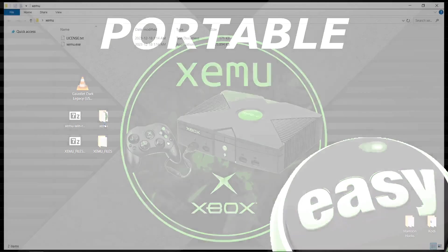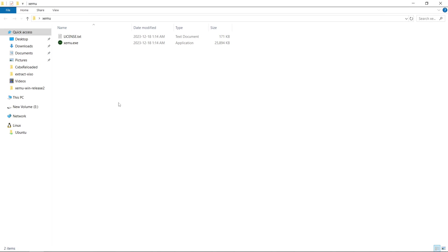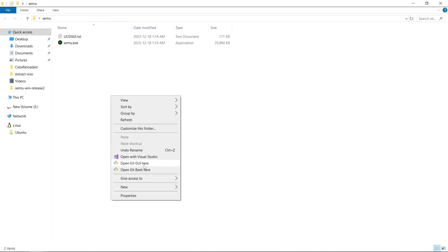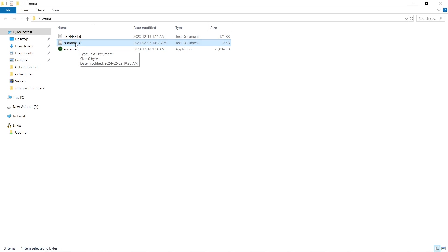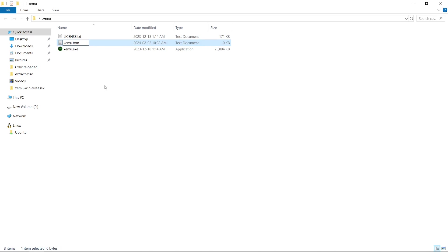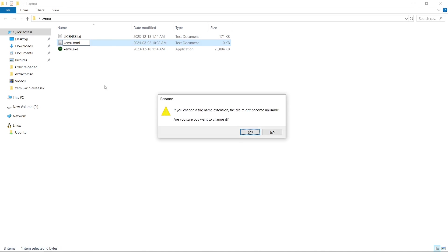And when we open it up, we do not want to launch the program just yet. So to make it portable, what most emulators do is you would go to New Text Document and you would make a portable.txt. And that would make it portable, everything would be contained in this folder. This time around it's a little bit different, but just as easy. So now what we want to do is put X-E-M-U dot T-O-M-L. Just like that. Press Enter. Do you want to change it? Yes.